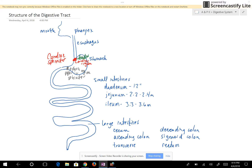From the stomach, food goes into the small intestines through the duodenum, jejunum, and ileum, and then into the large intestines through the cecum, ascending colon, transverse colon, descending colon, sigmoid colon, and rectum. There is another sphincter between the small intestine and the large intestine called the ileocecal sphincter.